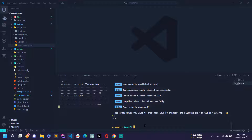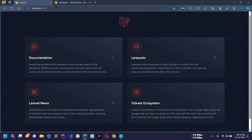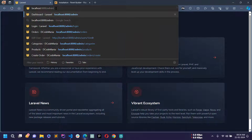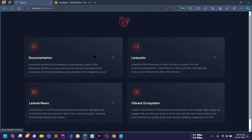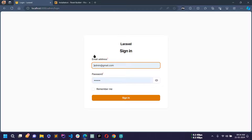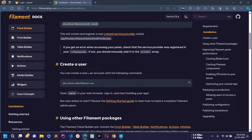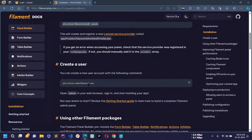It is asking for the ID so I will write 'admin'. Filament PHP is now installed successfully in this project. If you go to slash admin in the browser you will be redirected to the login page. Before logging in we need to create a user for admin access — there is a command: php artisan make:filament-user.